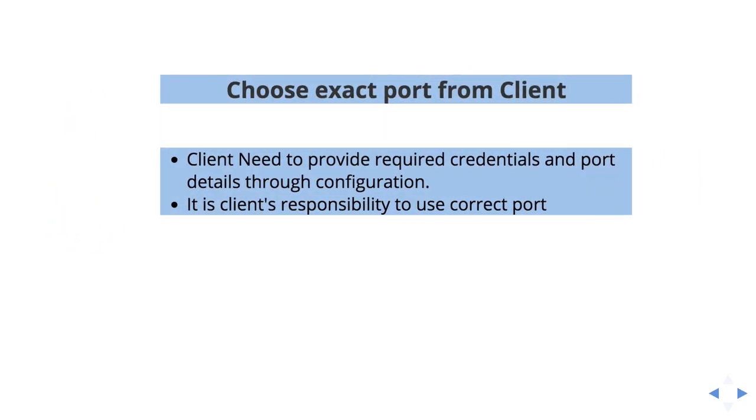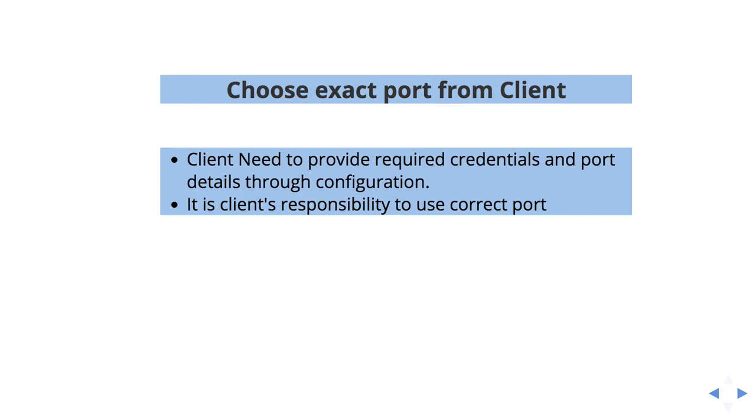We enable from the broker side or the Kafka side or cluster side, but it is the client's responsibility to configure correct credentials or the correct port. Then only you will be able to achieve whatever you aim for. Using a correct port is the main thing for correct communication. We will cover how to configure from your client side also.